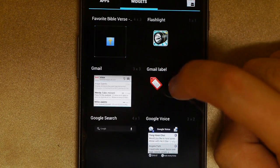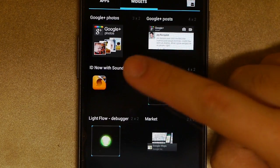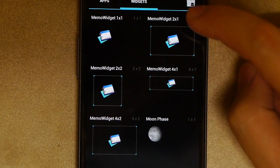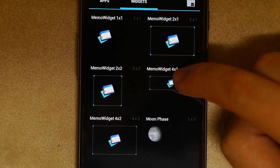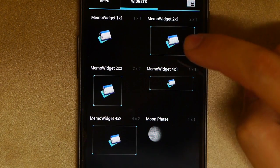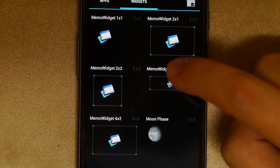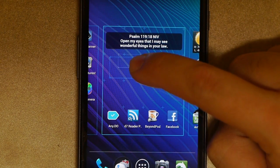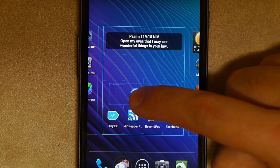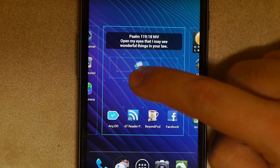And then go ahead and find the memo widget you want. And that is going to be alphabetical memo widget. I want the four by one size. You can do the four by two size. So the four by one, hold it down, and then put it where we want on the screen.